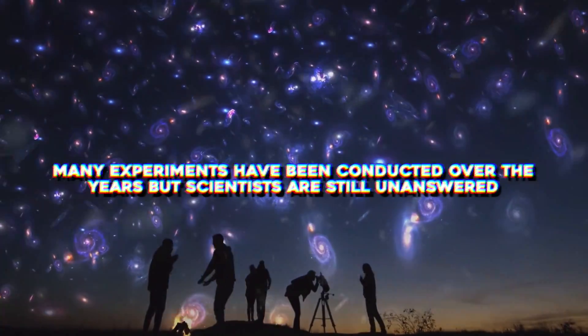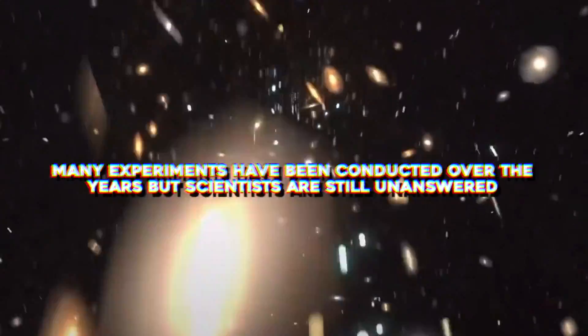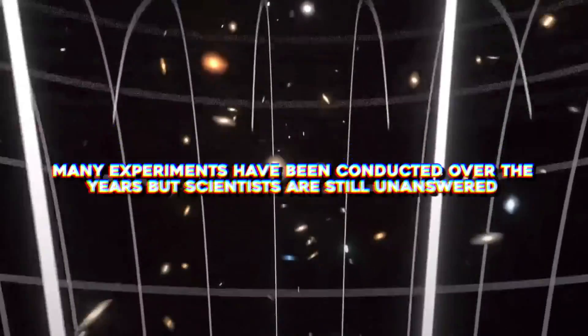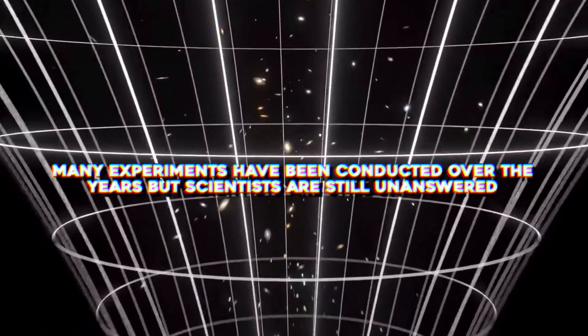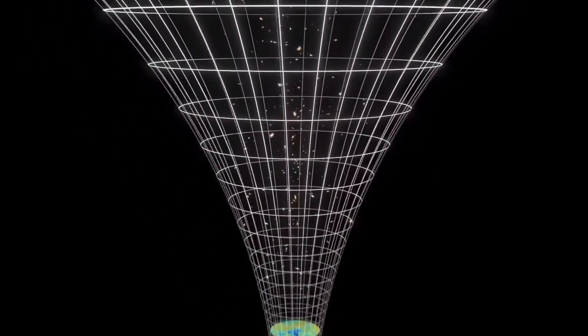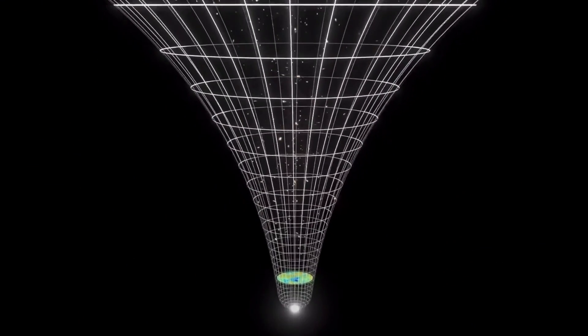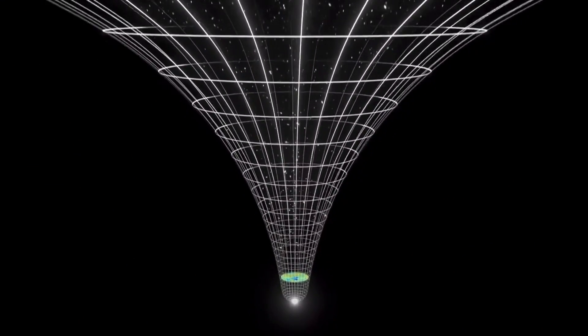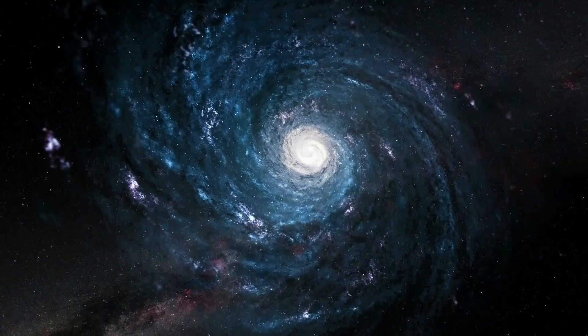Many experiments have been conducted over the years but scientists are still unanswered. However, one of the greatest mysteries is about to be unraveled by the most advanced and modern technology that has recently been launched into space.